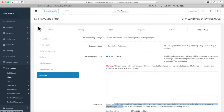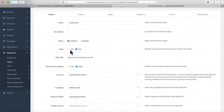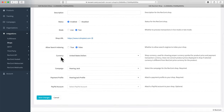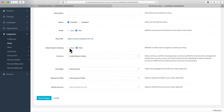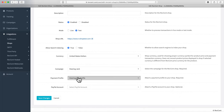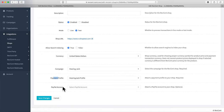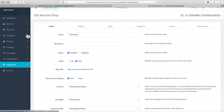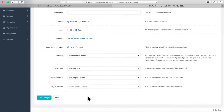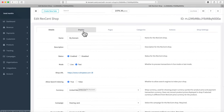On the Details tab, you can see the shop name and enable it. You pick live mode or test mode, see the URL you set up, and choose whether to allow search engines to index the shop. You also pick your currency, the RevScent campaign you want the website to send orders into, the payment profile for your credit card processor, and optionally assign a PayPal account. Setting up a campaign, payment profile, and PayPal account are covered in other demo videos.